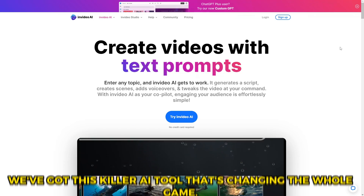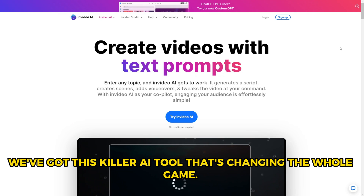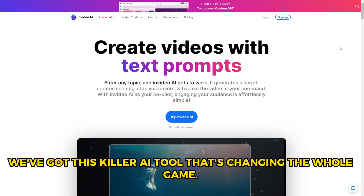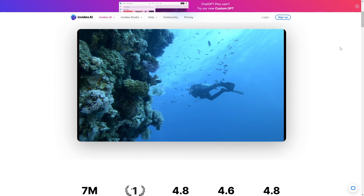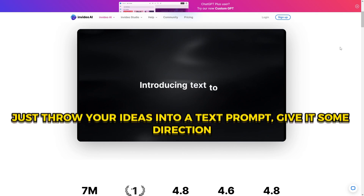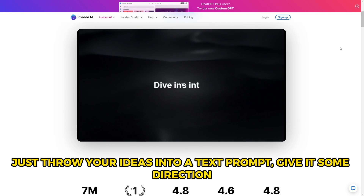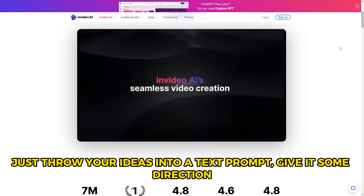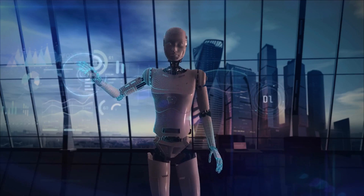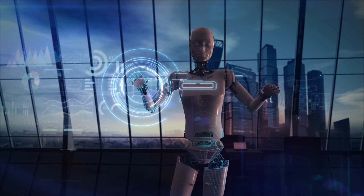Check this out. We've got this killer AI tool that's changing the whole game. It's like having a magic wand for video production. Just throw your ideas into a text prompt, give it some direction, and bam — this AI wizard crafts a video that's not just good, but tailor-made for your style and fully eligible for monetization.